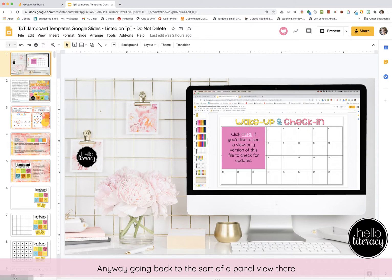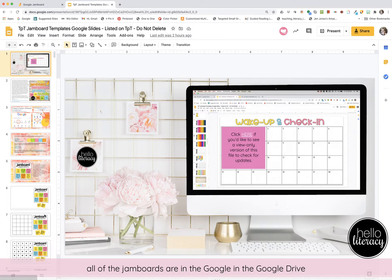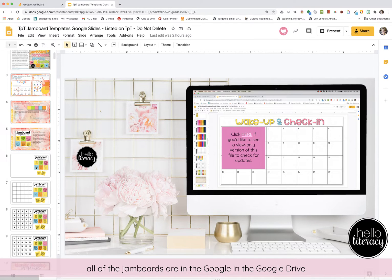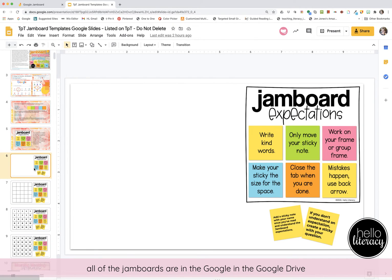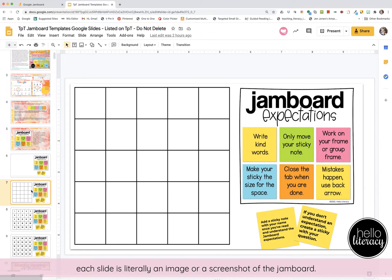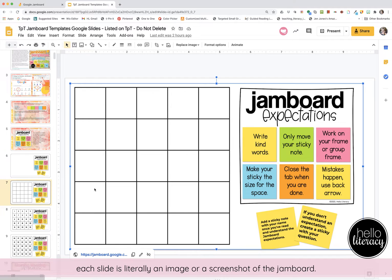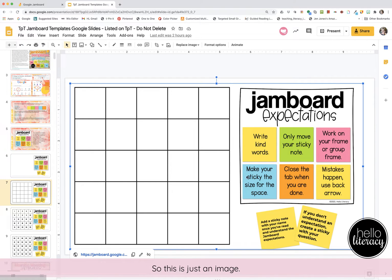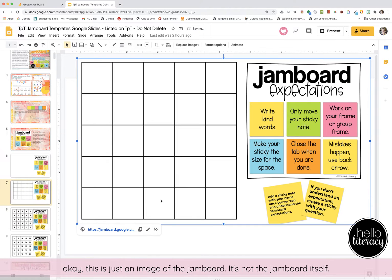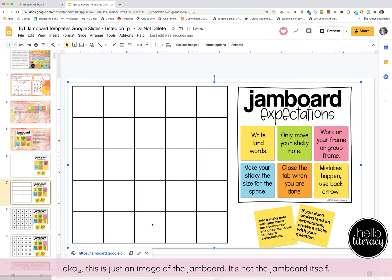Going back to the panel view, all of the Jamboards are in the Google Drive. Each slide is literally an image or a screenshot of the Jamboard. So this is just an image of the Jamboard — it's not the Jamboard itself.